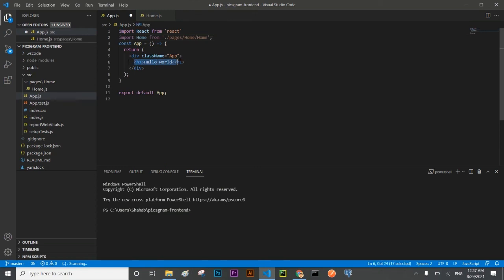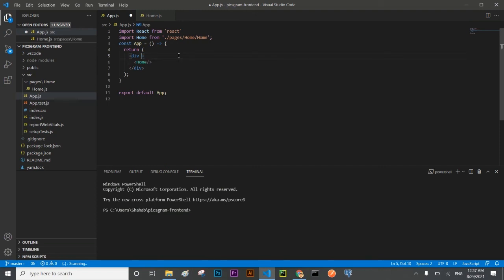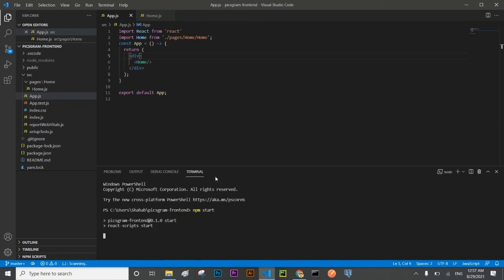And I'm going to remove this class name because I'm not going to use CSS at this time. We will use styled components. Let's see what is going to render in our application.